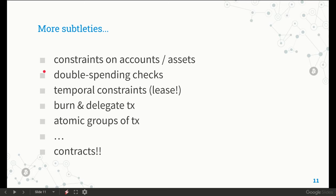For instance, there are constraints on accounts and the assets they contain, and there are checks to prevent double spending. There are temporal constraints on when transactions can be appended to the blockchain, and in particular there is a sophisticated lease mechanism that allows enforcing mutual exclusion between transactions, which is quite difficult to understand. There are transactions that allow banning user-defined assets or delegating their management to other participants, and even more complex features like atomic groups of transactions and smart contracts.